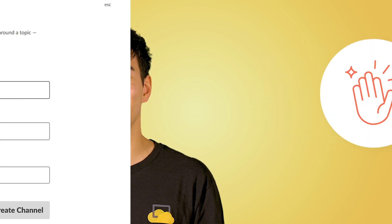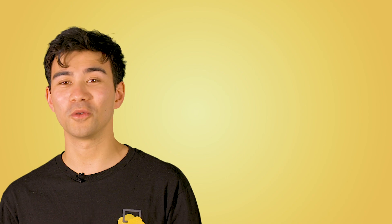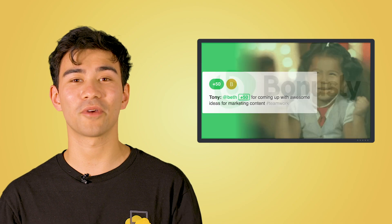Why not use Slack to spread high-fives and praise for your team members? You can do this by integrating a praise Slack channel and having your team members post there, or you can use an HR tool like Bonusly and integrate that using the ScreenCloud application.